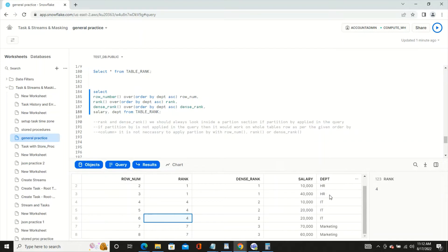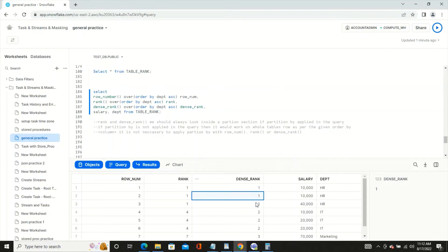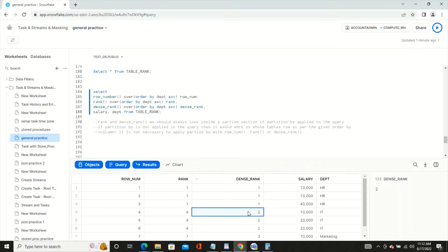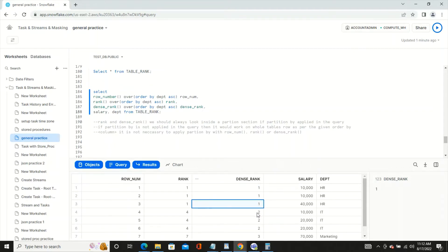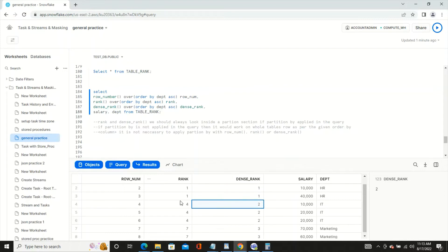The little difference with DENSE_RANK is that it continues with the next consecutive number, not the actual row number. So all three HR records get DENSE_RANK 1, the next group gets 2, and after IT the next would be 3 — unlike RANK where we skip to 4 because three numbers were already used.